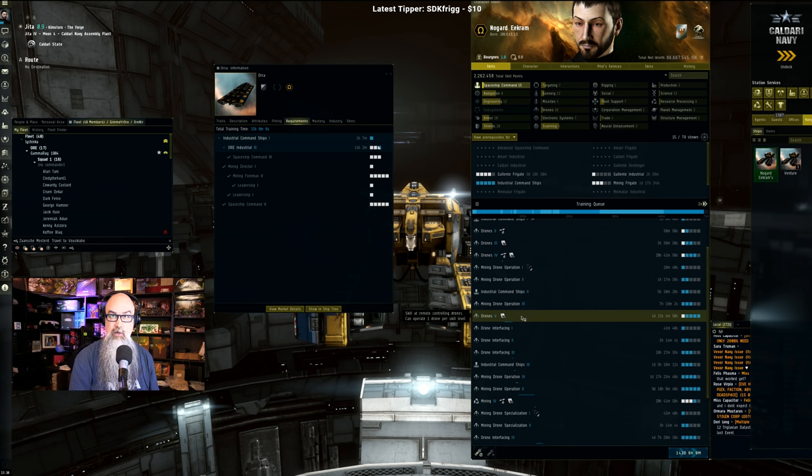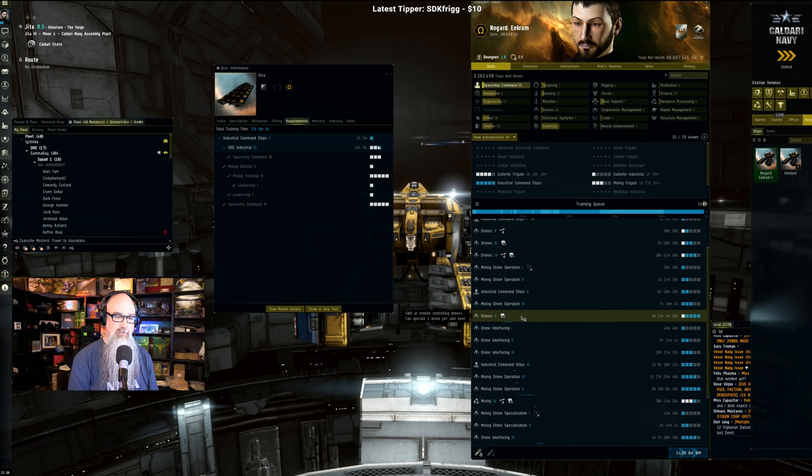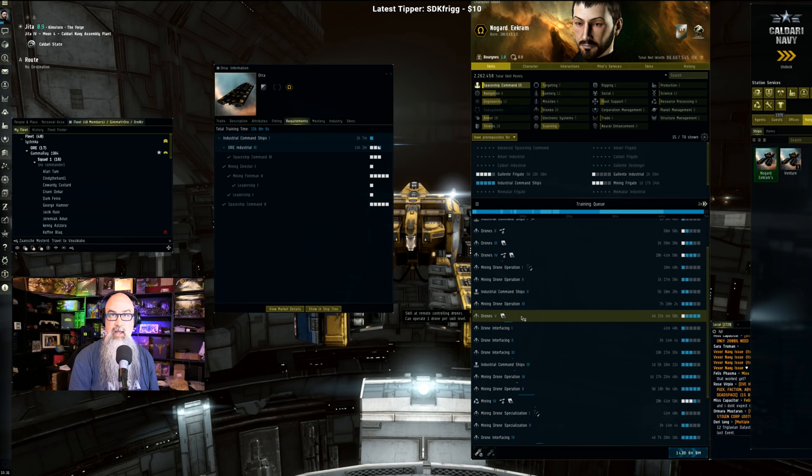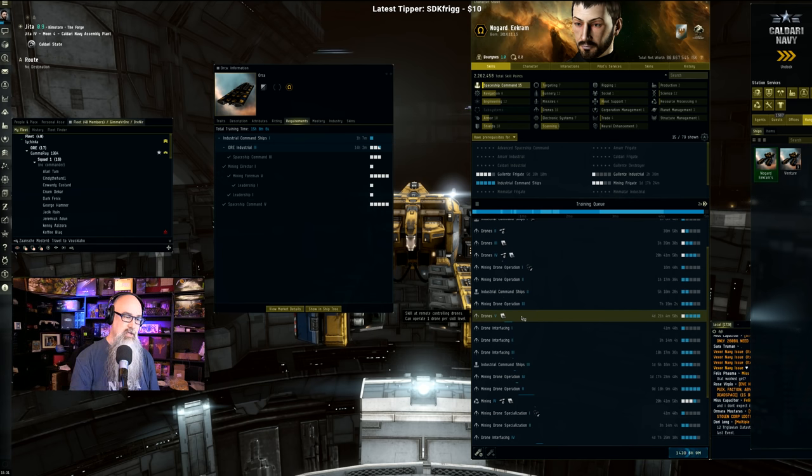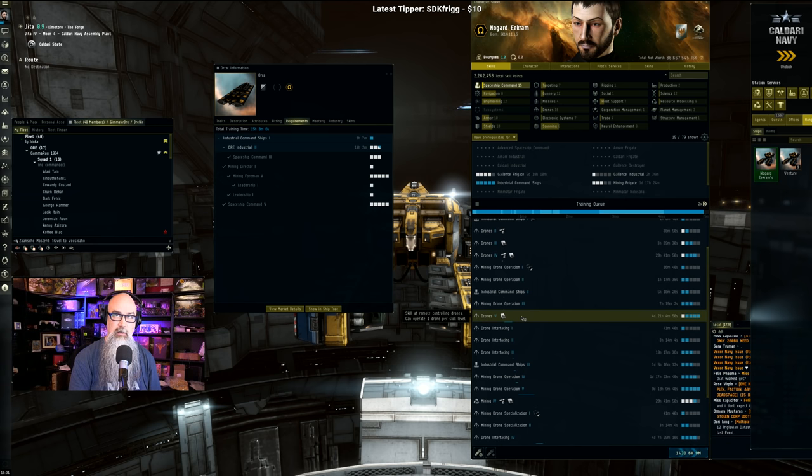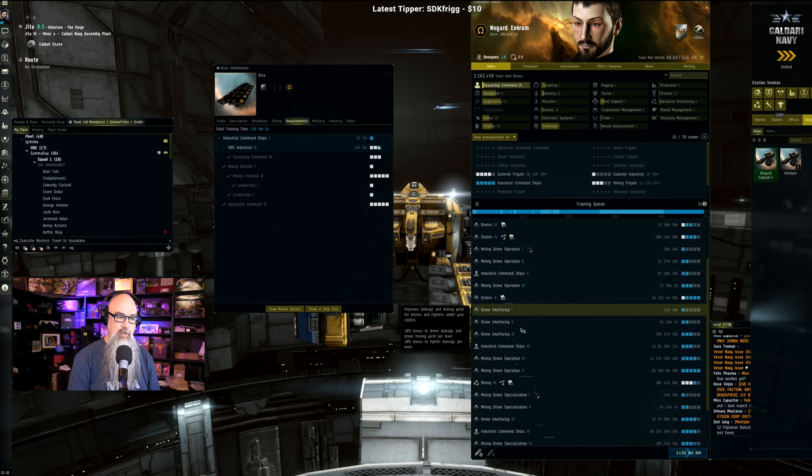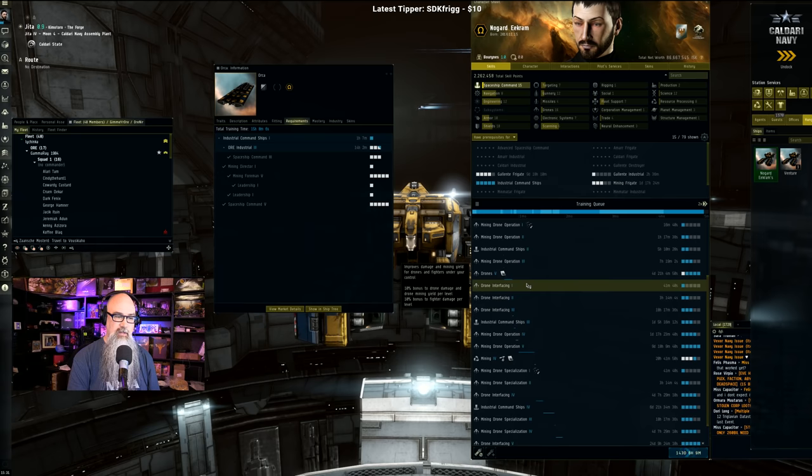And then you have to go for the one that's longer. You really need to make the leap to get into your fifth drone. And so Drones 5, which is almost five days, but it's going to add 20% because you go from four to five drones. It's about a 20% addition in how much you can mine.